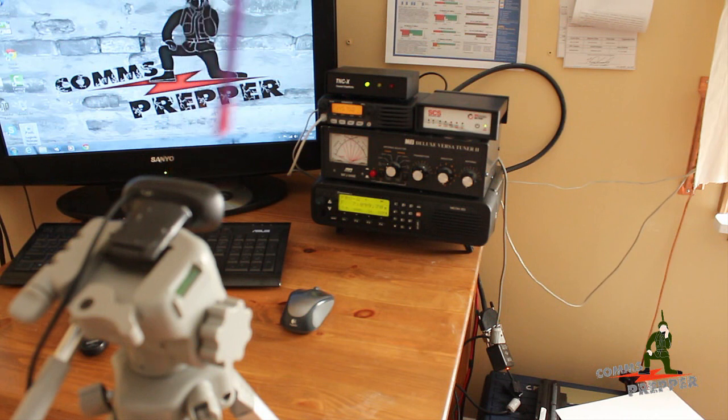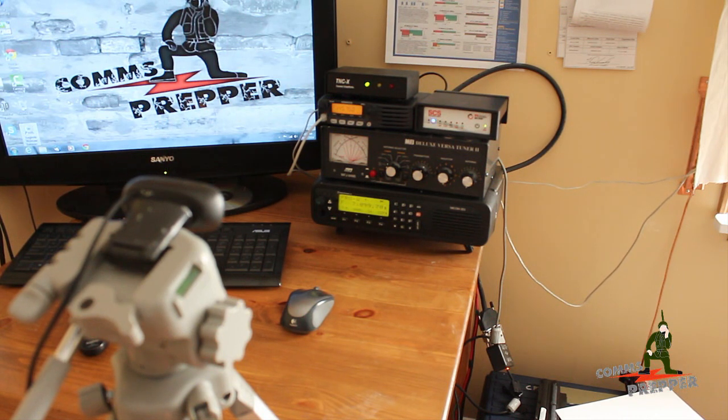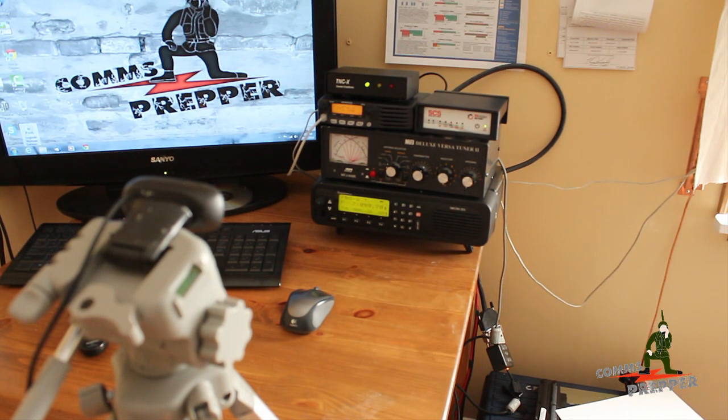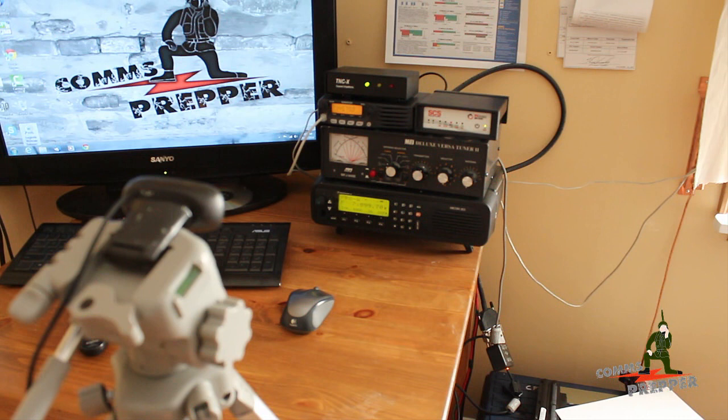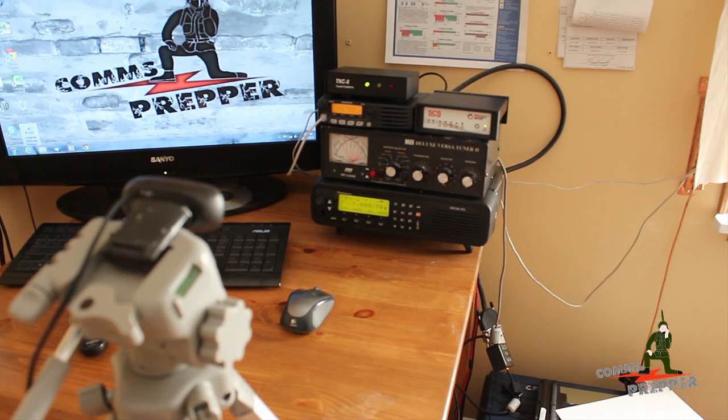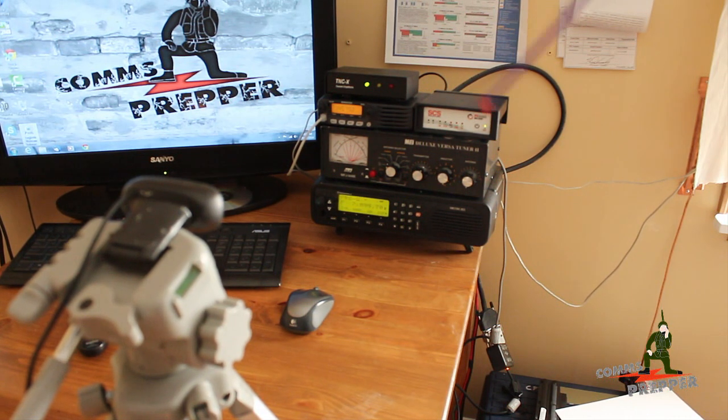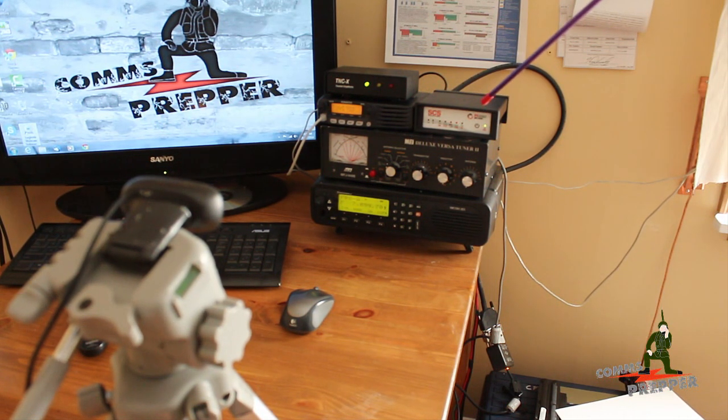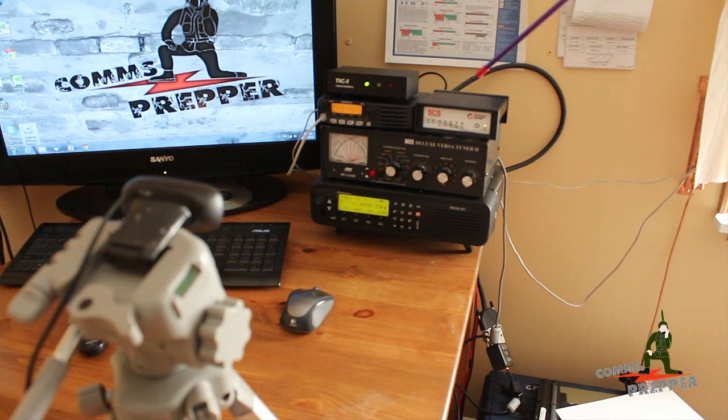Here's a webcam pointed at the radio station. I'm going to use my iPad to remotely control this station and send and receive radio email over my home Wi-Fi network.